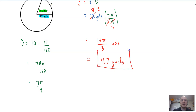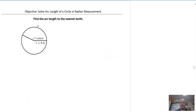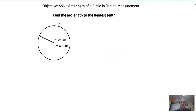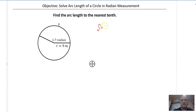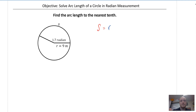That's the length of the arc — very, very simple. Here's another situation where they give you the angle already in radians as a decimal. S is equal to R theta. That's arc length.